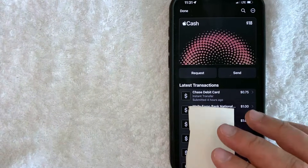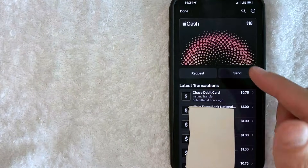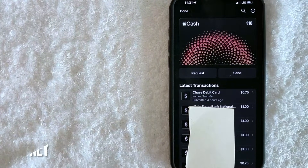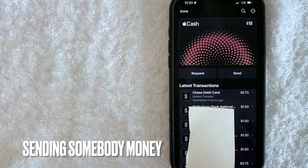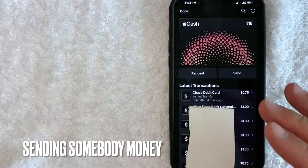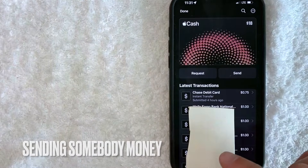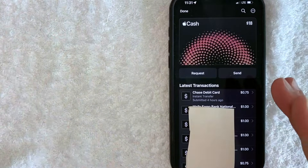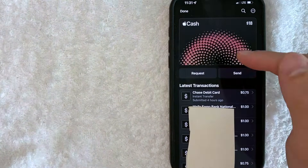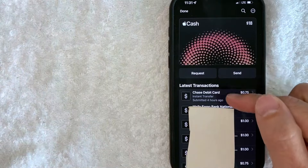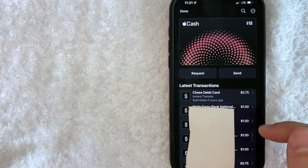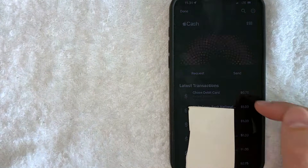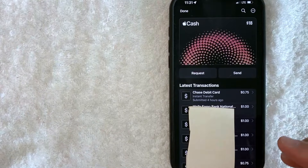But why would you want to delete or remove your transactions in Apple Pay Cash? Well, that's pretty easy. Maybe you've been sending somebody money and your spouse is going to be upset if they find out that you sent Apple Cash to somebody. Whatever the case is, this is my Apple Pay Cash transaction history. As you can see, it lets me know the payment method, the amount, and who it went to.